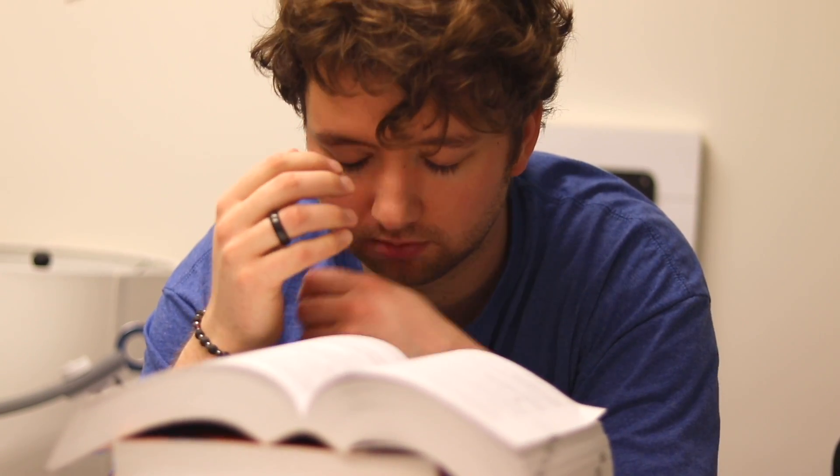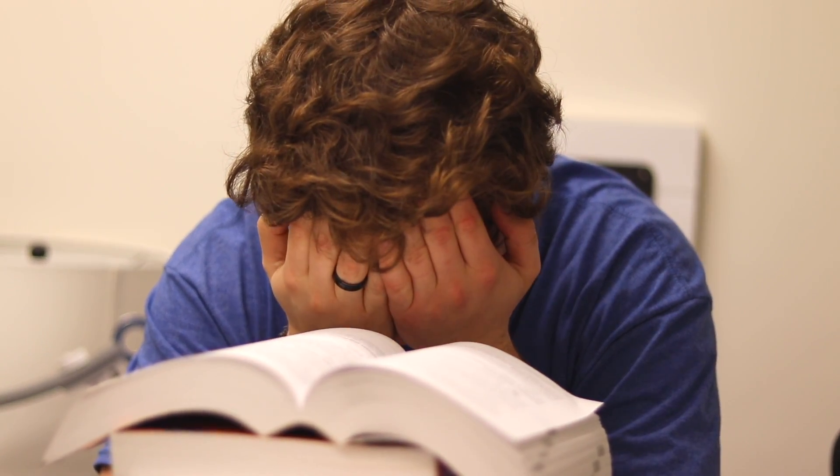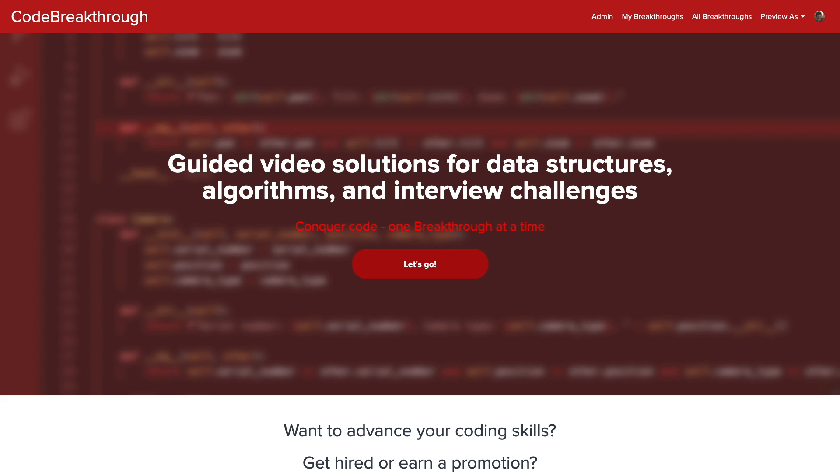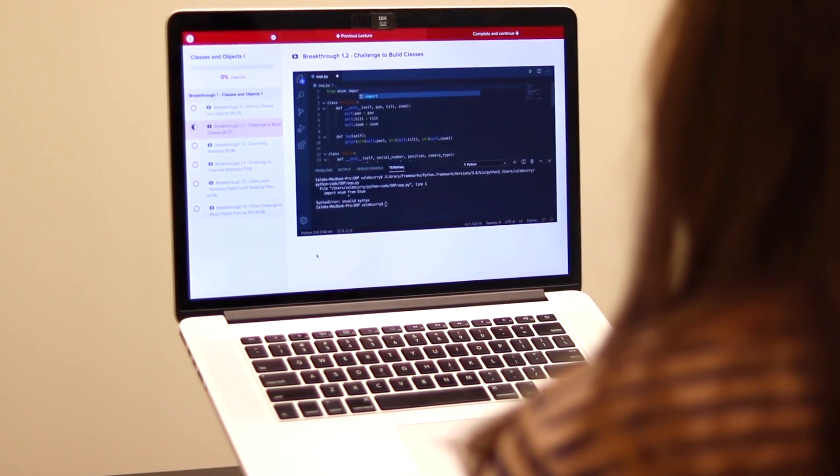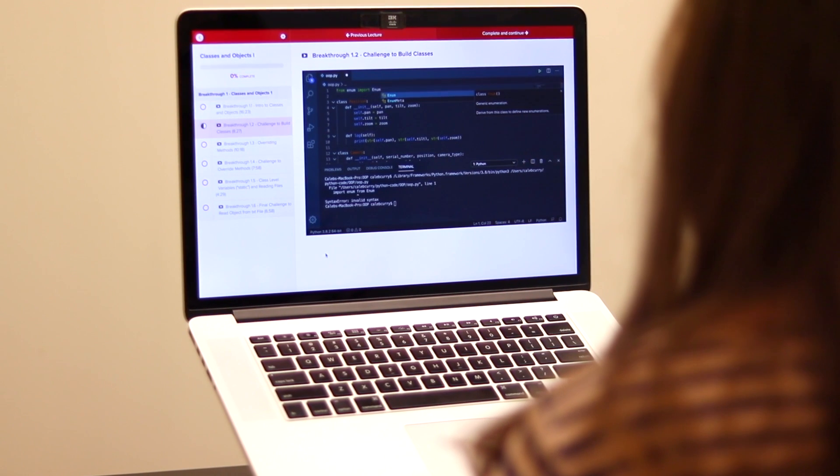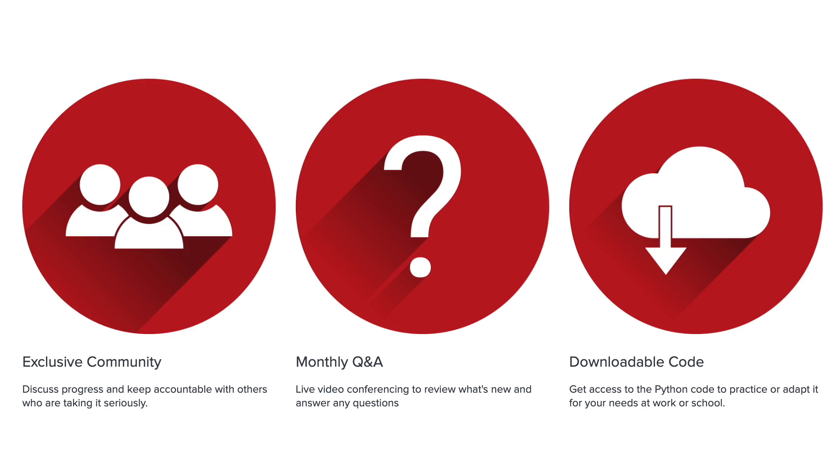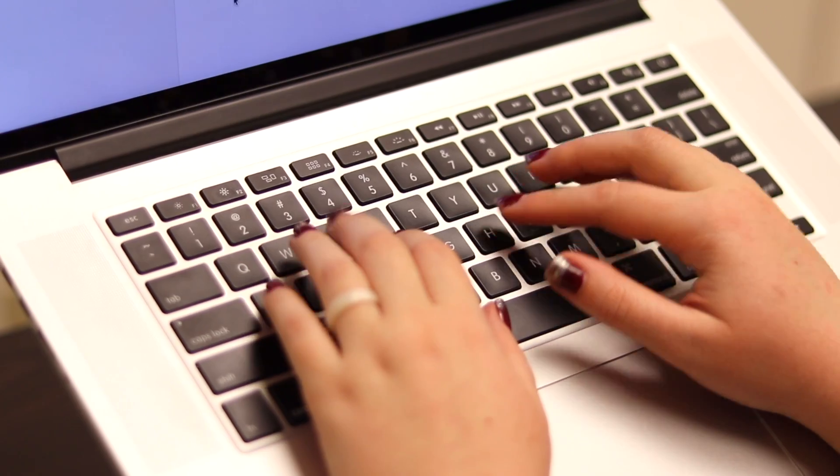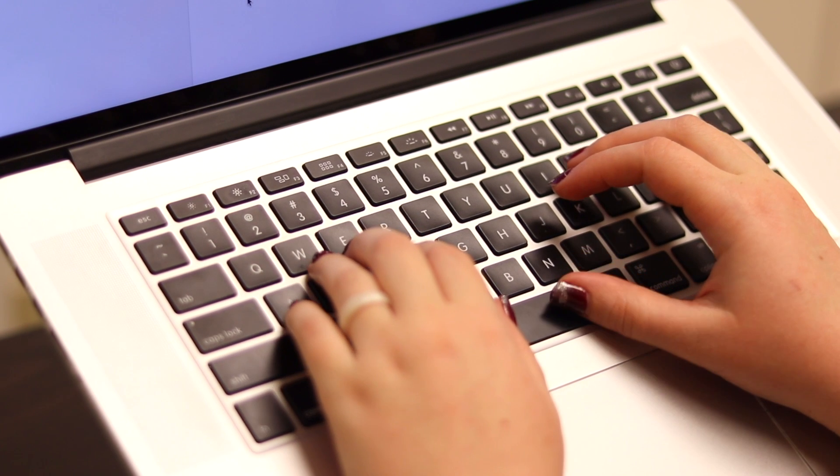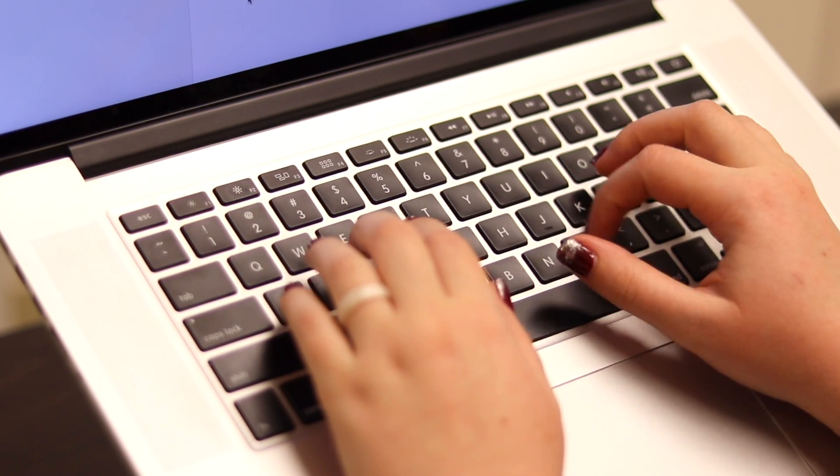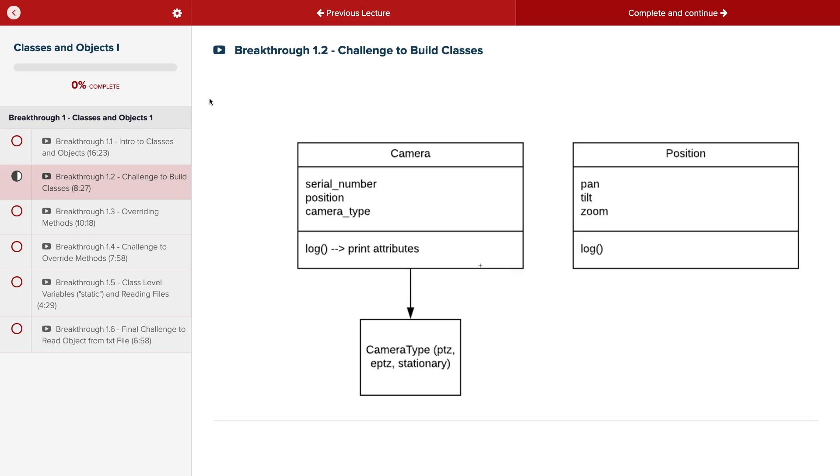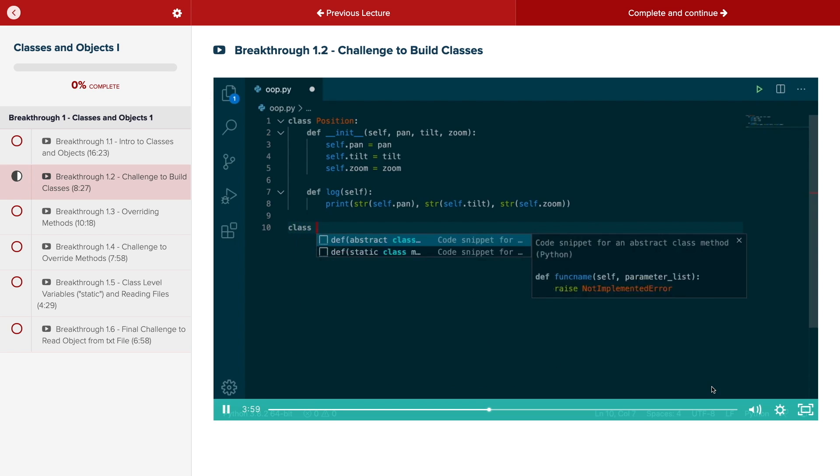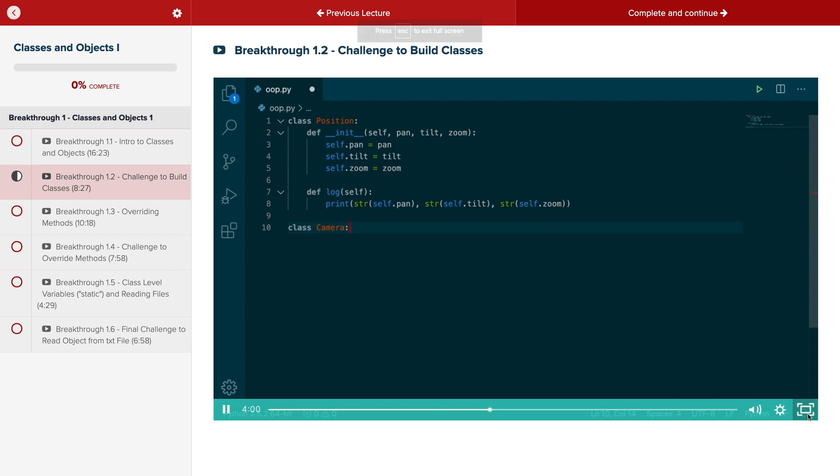Do you need help advancing your coding skills? Check out my new program, Code Breakthrough. Code Breakthrough offers hands-on learning with Python and data structures, algorithms, and interview challenges. With a supportive community and regular new content, Code Breakthrough will help you get hired or advance your career. For a limited time launch special, use the link in the description to get 20% off your subscription. See you there.